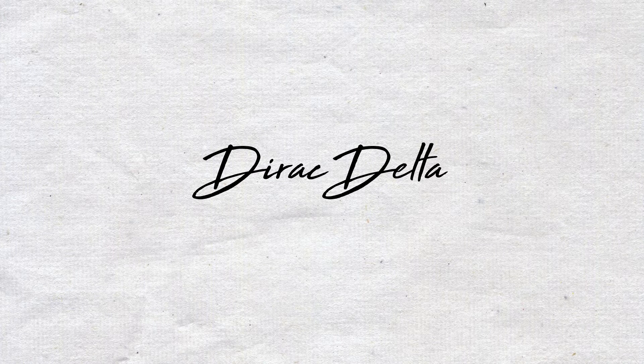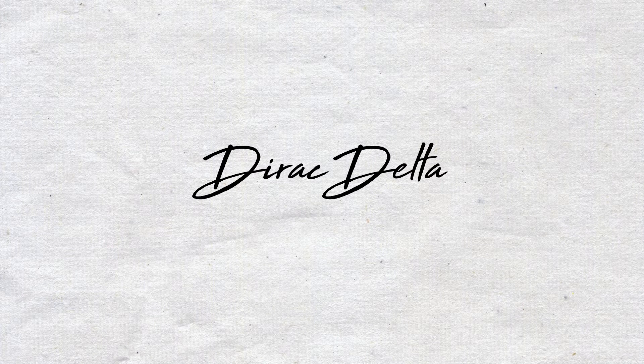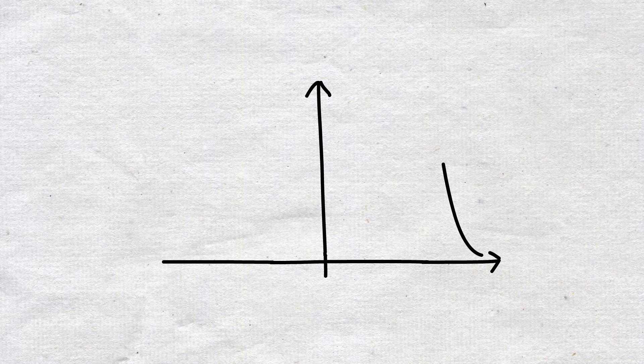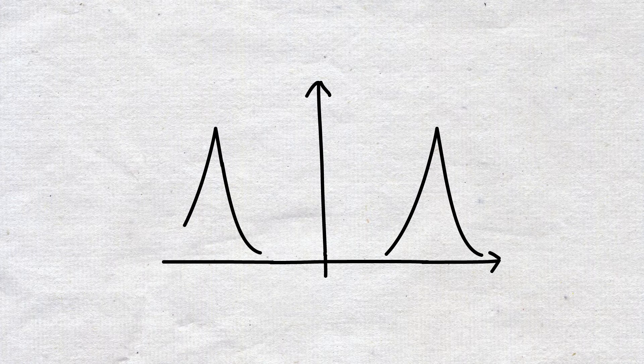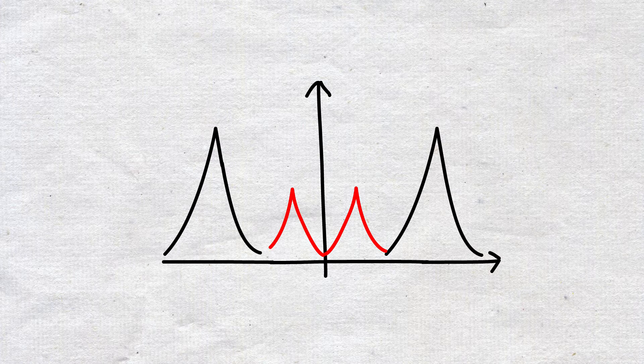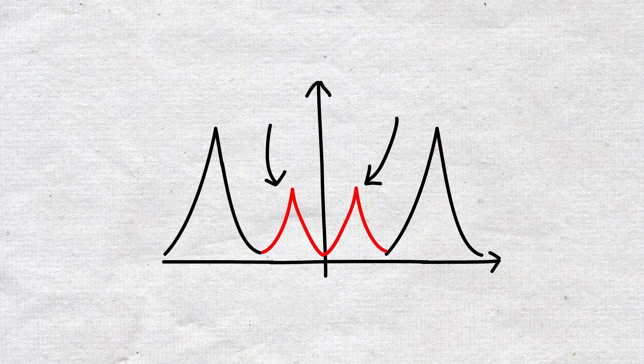Physically, the LTI system works because of the impulse function, also called the Dirac delta function. When a wave function, or we call it a signal, is passed through a system, we apply the impulse function corresponding to the specific signals that we want.